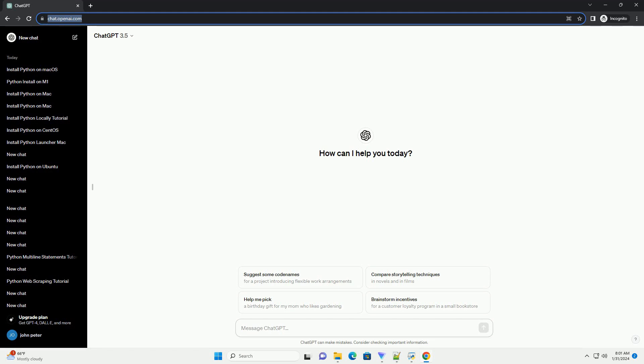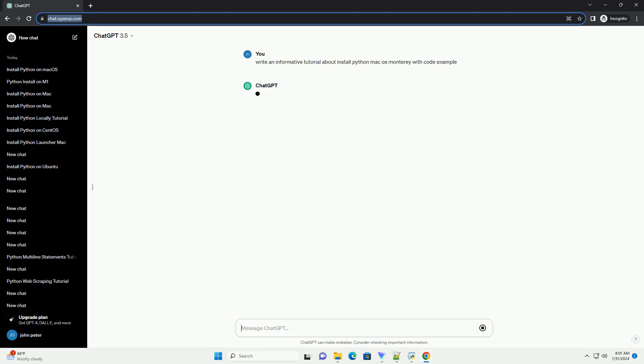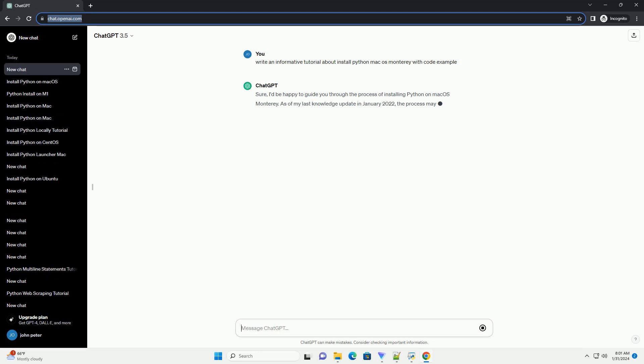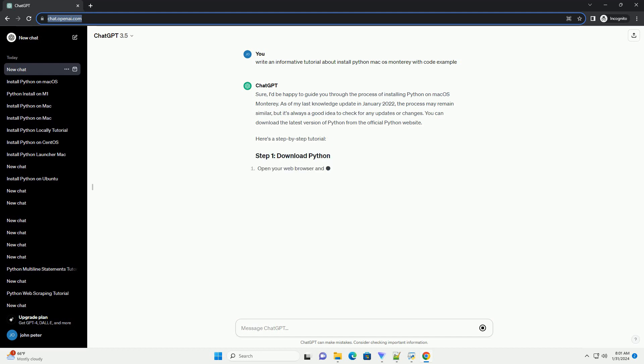Sure, I'd be happy to guide you through the process of installing Python on macOS Monterey. As of my last knowledge update in January 2022, the process may remain similar, but it's always a good idea to check for any updates or changes. You can download the latest version of Python from the official Python website.